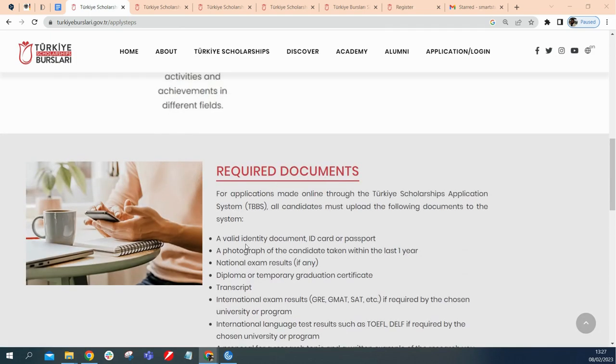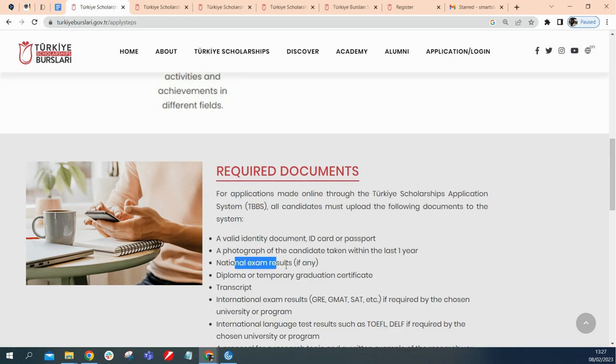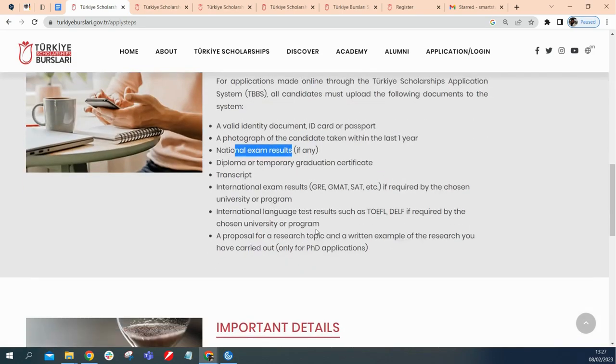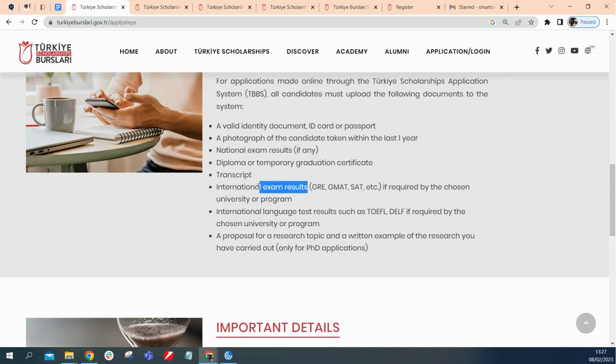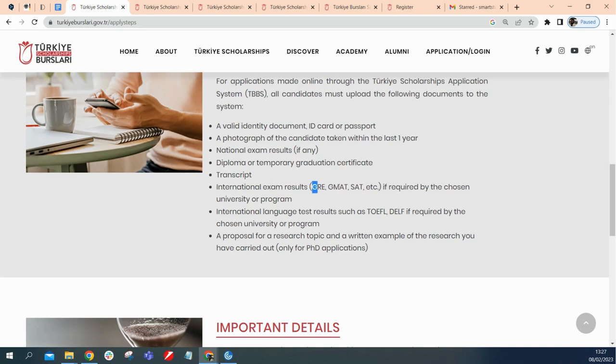Here it says you need a valid identity card, your passport, you need a photograph that is within one year, a national exam result if any, a diploma, a transcript, international exam results like GRE if required by the chosen university. It depends on your university. If it doesn't require this, you don't need this.